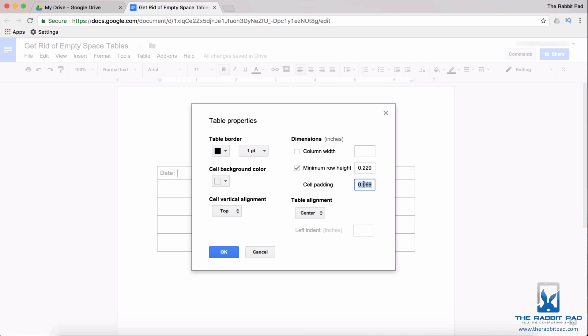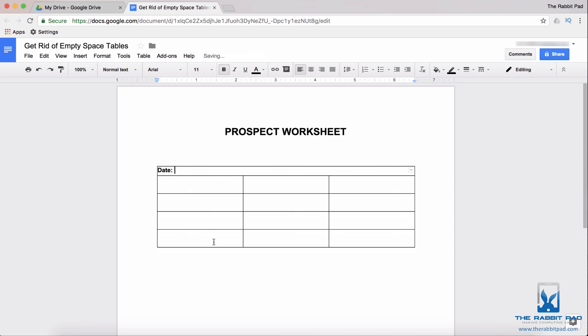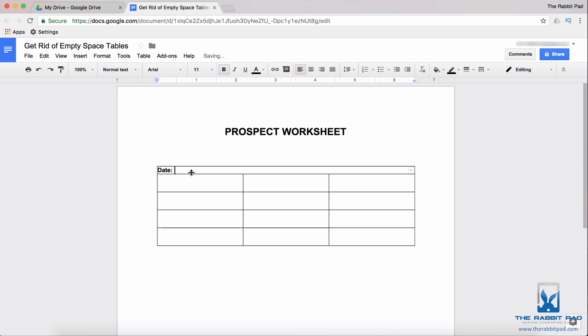So if we change the cell padding to zero, that means there won't be any space between the words and the borders. Now you still see a little bit of space at the bottom but the reason why that is there is because the row is still adjustable. So all I need to do is move that on up and all of the space between the text and the borders of the cell and the table are gone.